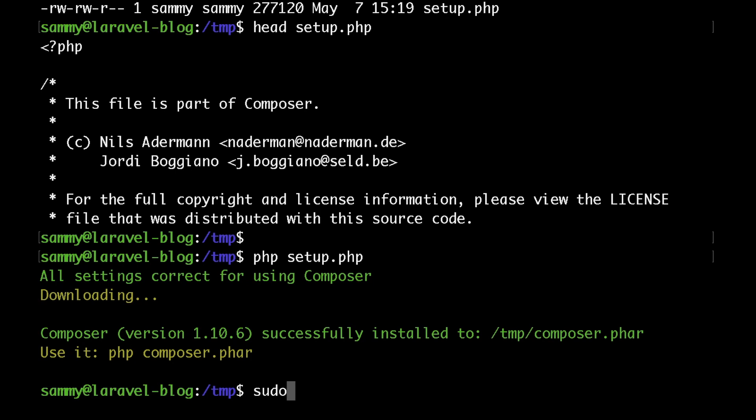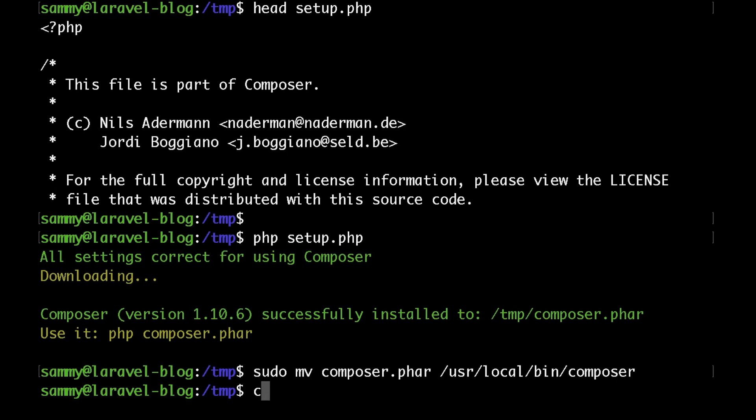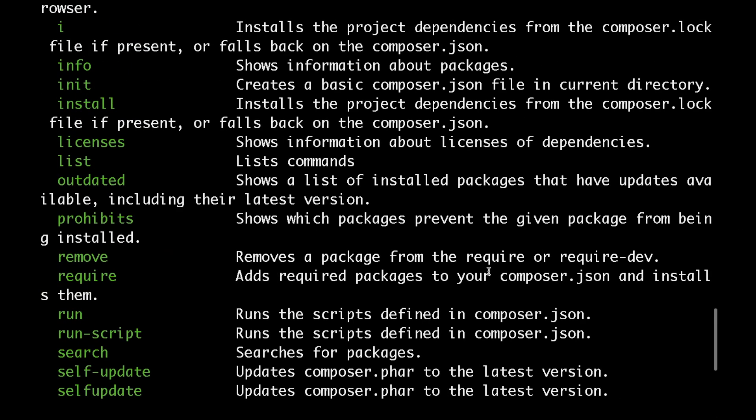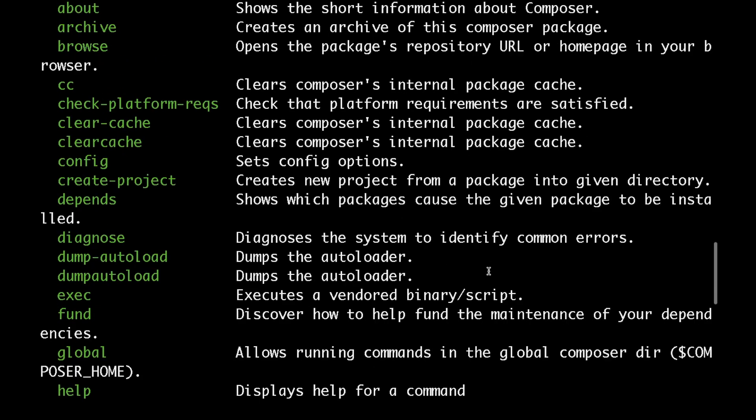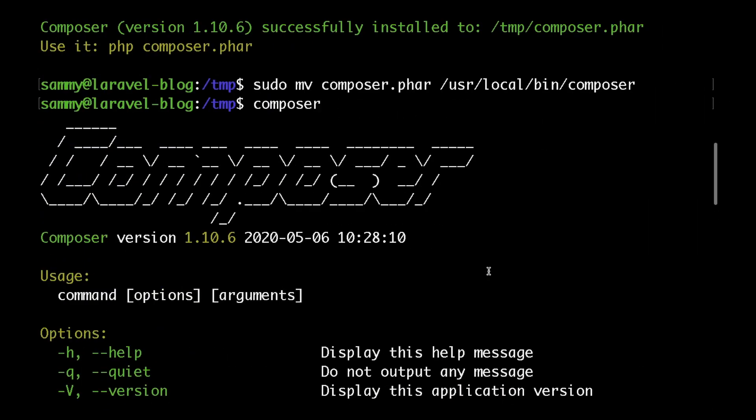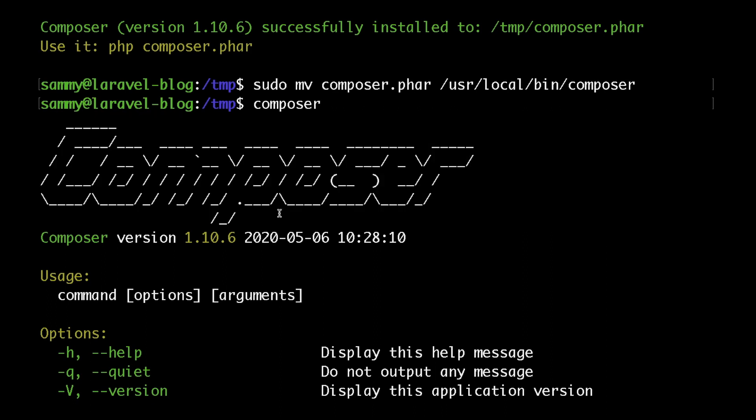So let's go ahead and move it to our bin folder. That way we will be able to run Composer from anywhere. To do that, just type sudo mv composer.phar, and then the destination to the bin folder, which is /usr/local/bin, and let's call the file composer. Now if I type composer, sure enough we have Composer available and it's version 1.10.